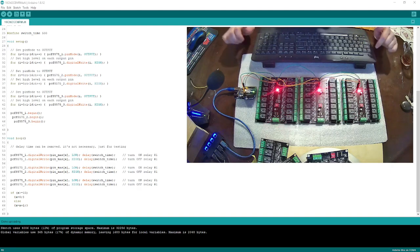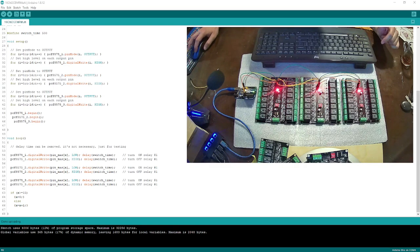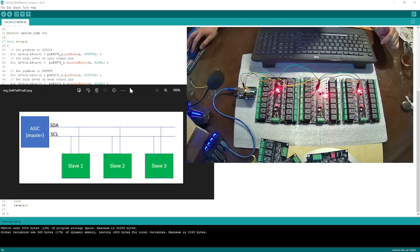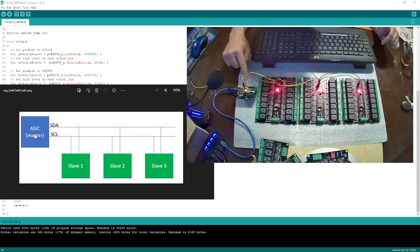Let me talk a little bit about the I2C protocol before we go into more detail. This is the diagram of the I2C protocol. What we have here is a master — in our sample, our master is our Arduino.